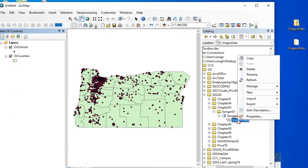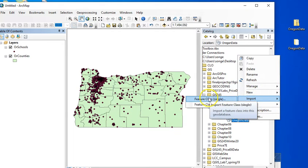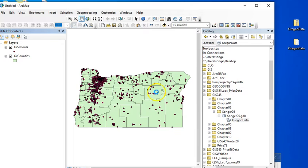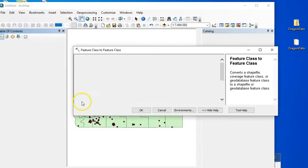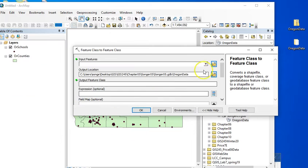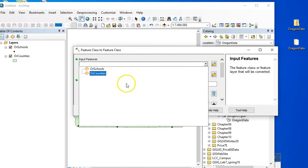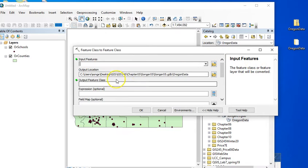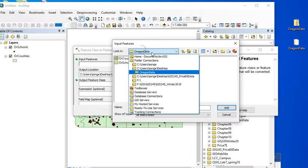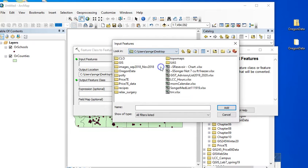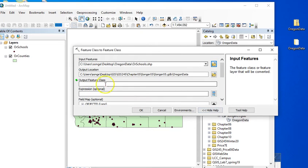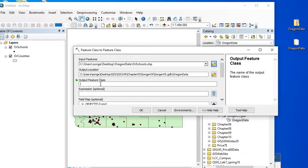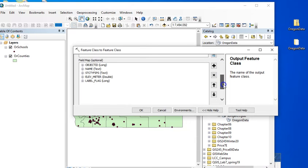So I'm going to right click my feature data set. And I'm going to choose to import a single feature class. And I could use these that are here. Yours will be on your desktop. So I'm going to go ahead and do it the way you would need to go find them here. There we go. So I'm going to import schools. And I'm going to have to name this.